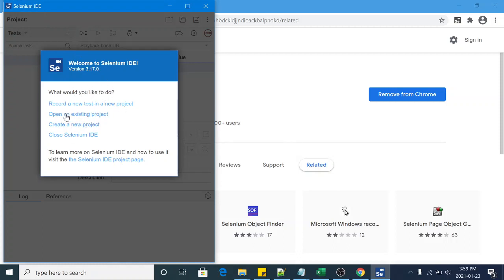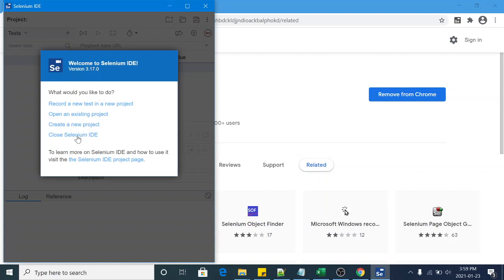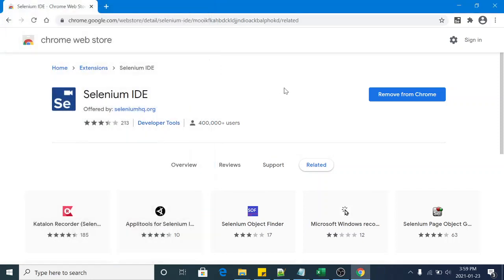So I'm clicking Close Selenium IDE, it will close it. Now similarly, if you want to remove this extension from browser, you can click on this element.